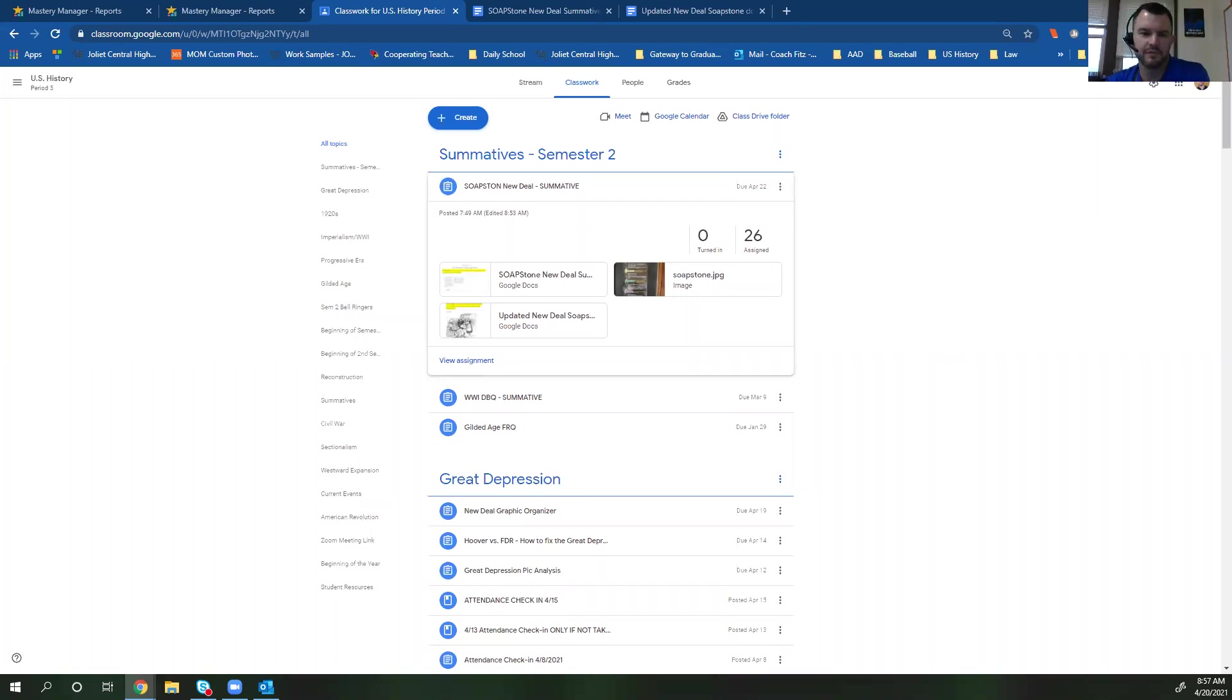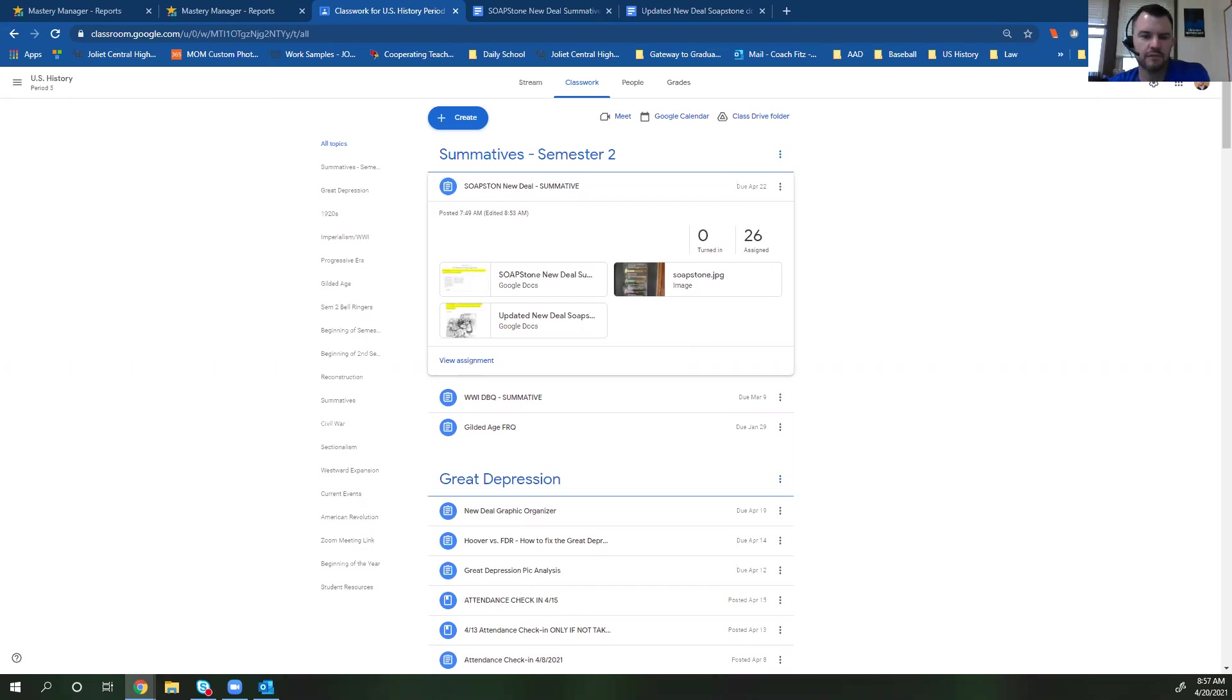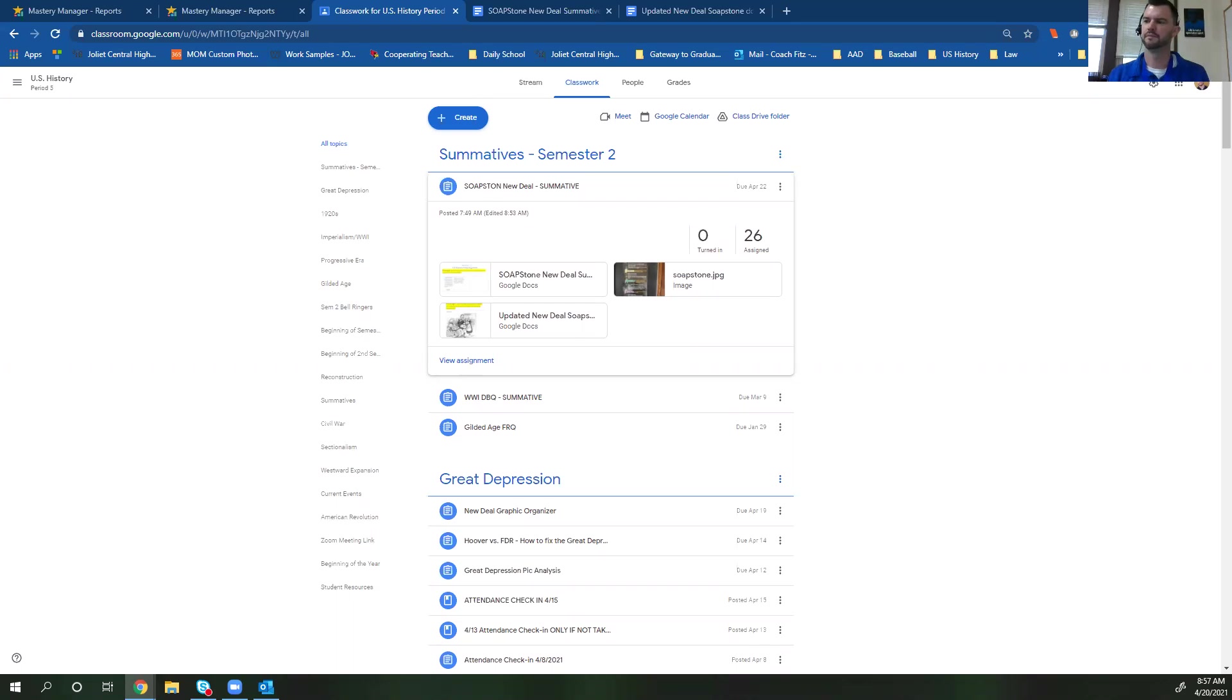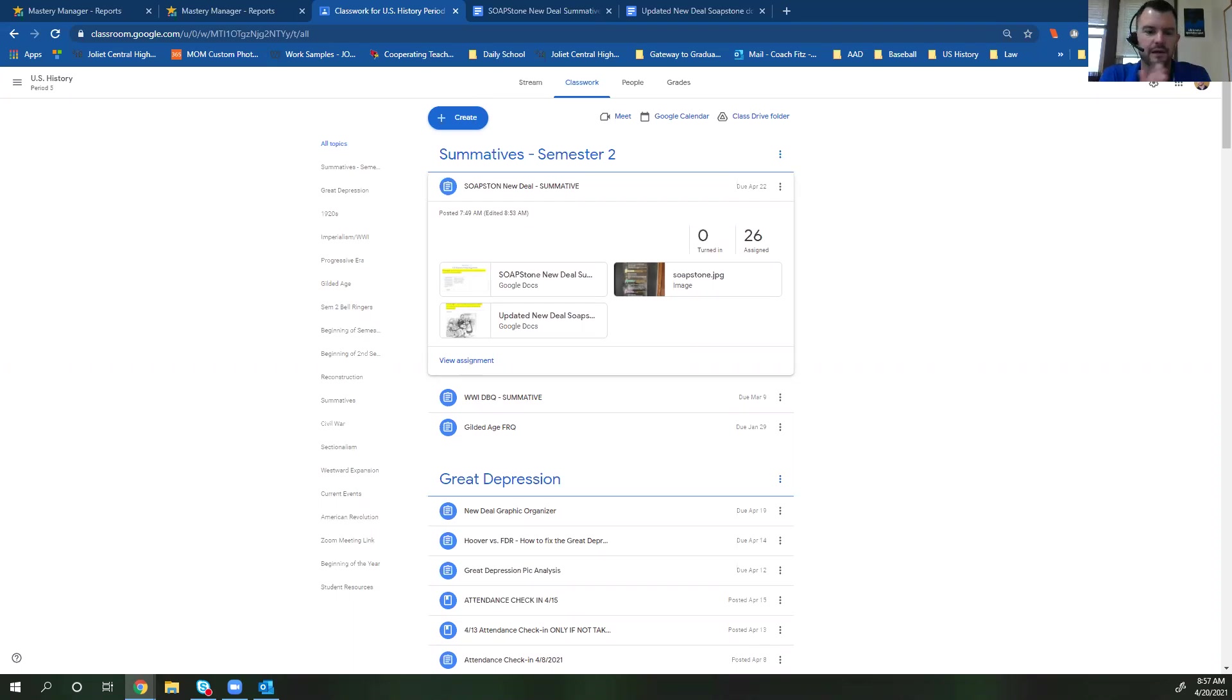Hey class, sorry I won't be able to be with you today in class. So I wanted to give you a breakdown of what we're looking at doing today. We are starting a summative assignment today. Any questions that you do have we will touch on tomorrow. There is also an attendance check in for today that will be posted on Google classroom that you need to fill out.